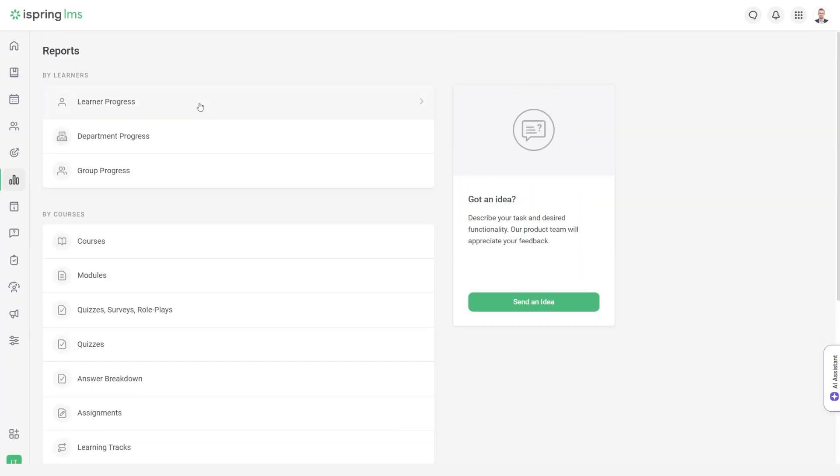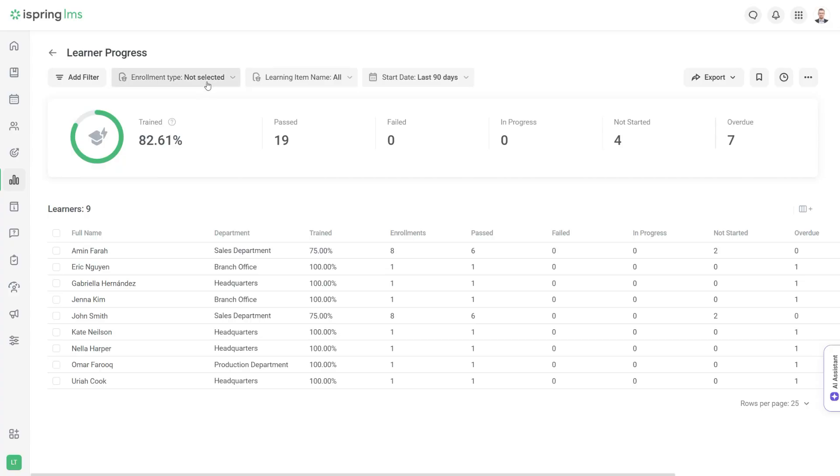To create a report, select it from the list and set relevant filters to see exactly what you need. Analyze the results and adjust the learning plan if necessary.